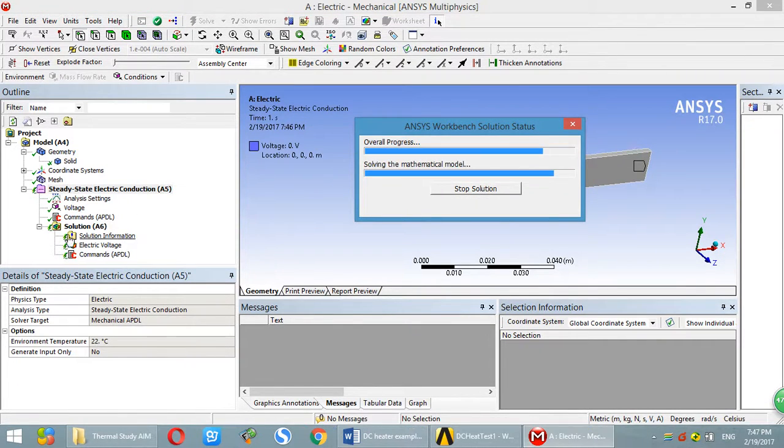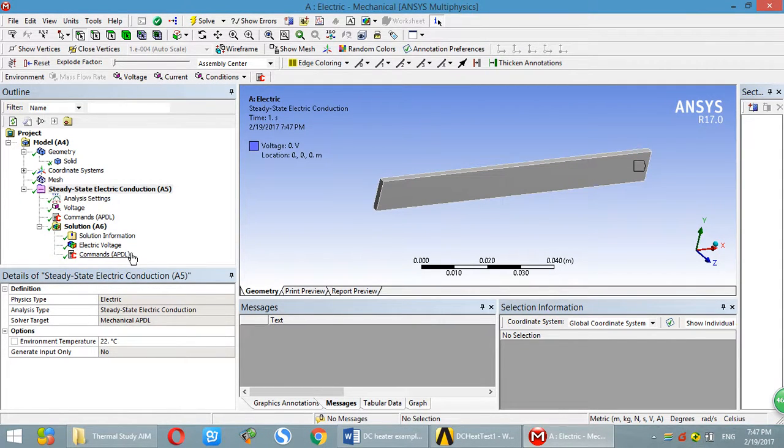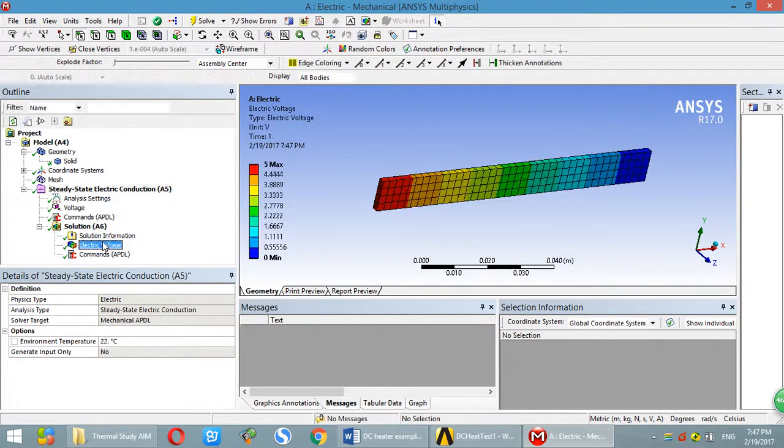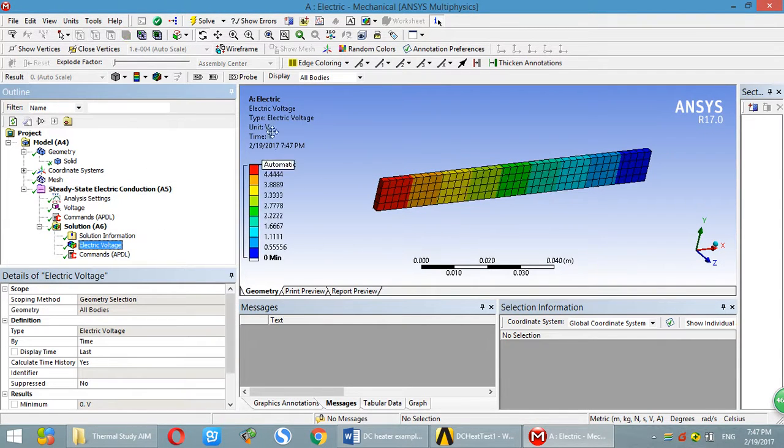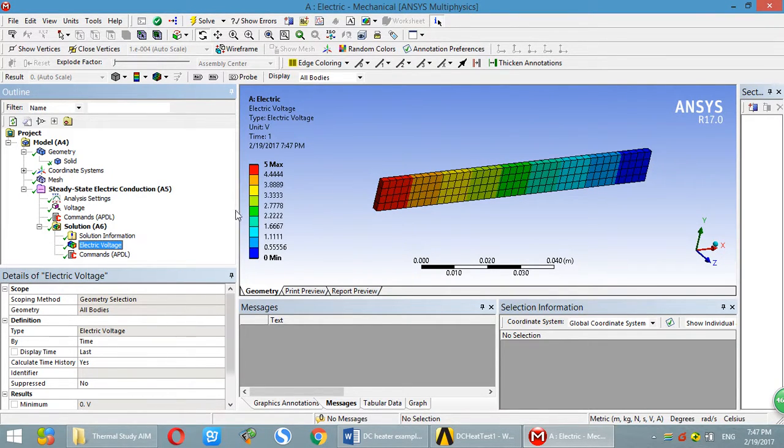Check over here. All of them are green check marks. Everything is going through. So this is the electric distribution. 5V over here. 0V over here.